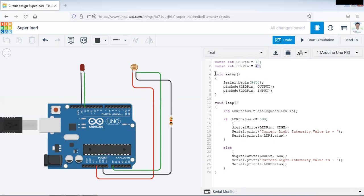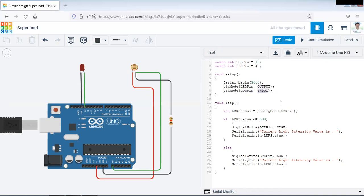Now we will write setup function. In that setup function we have set the baud rate as 9600. Now we want to set input and output pins. So for that purpose pinMode function is used. In that pinMode function, first of all we will use LED pin, that is pin number 13 for output purpose. And LDR pin, that is A0, will be used for input purpose. That means we are going to receive the input from LDR pin and we are going to display the output on LED pin.